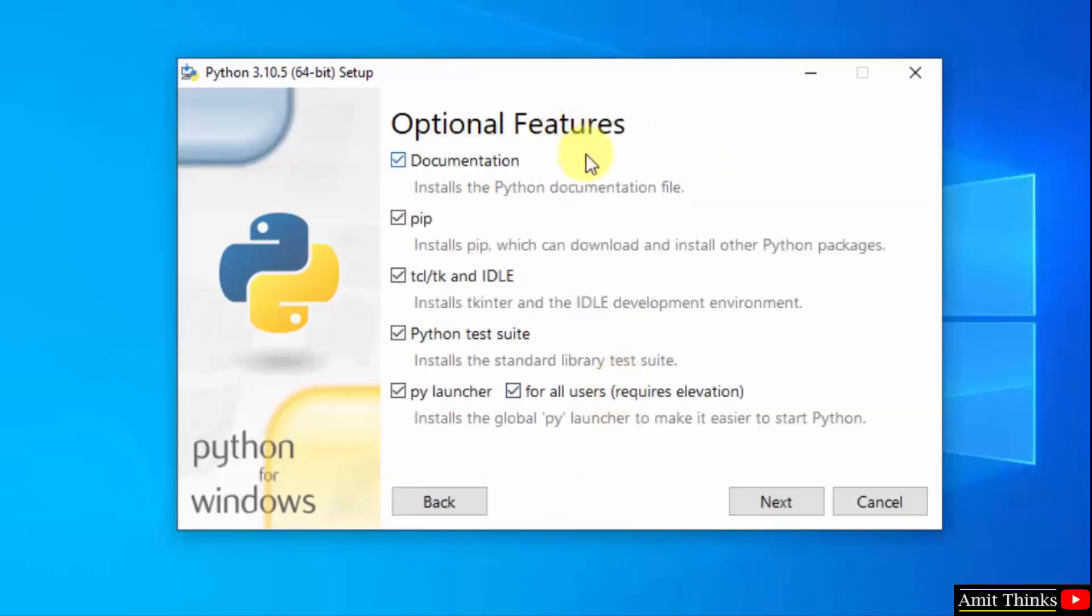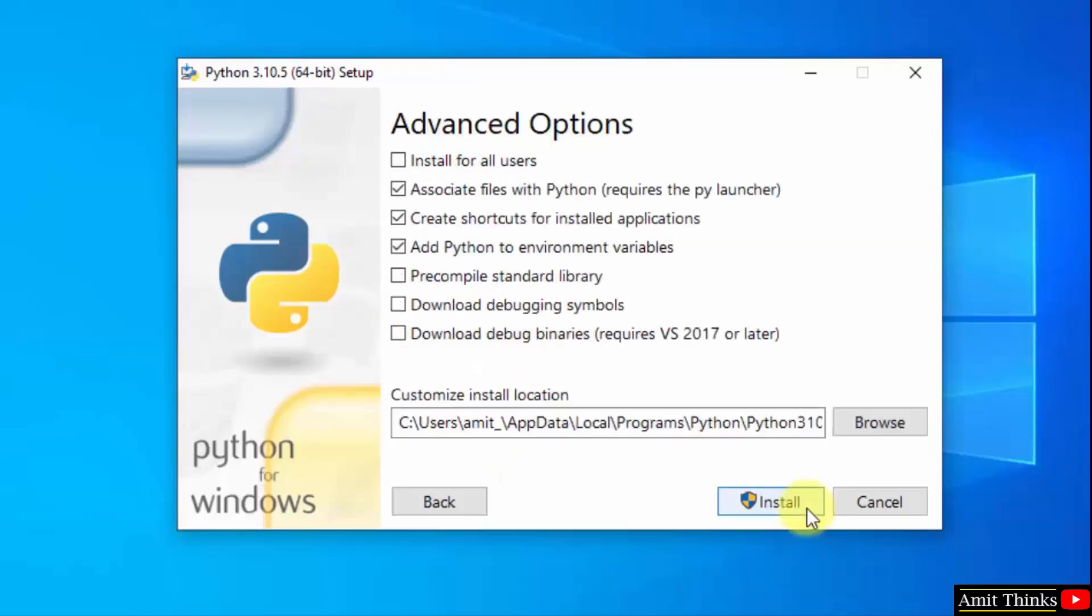Here are the optional features available. We will also install pip and idle. Pip is used to install and manage python packages and idle is an IDE to run python programs. Rest keep as it is and click on next.